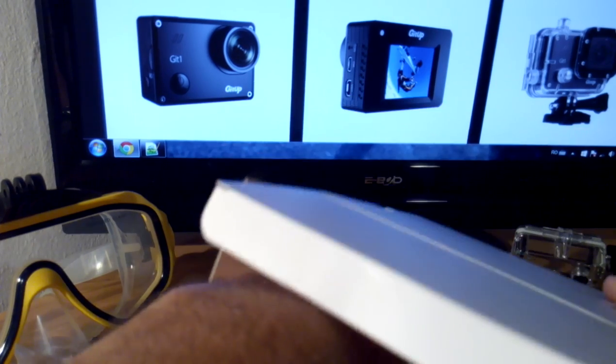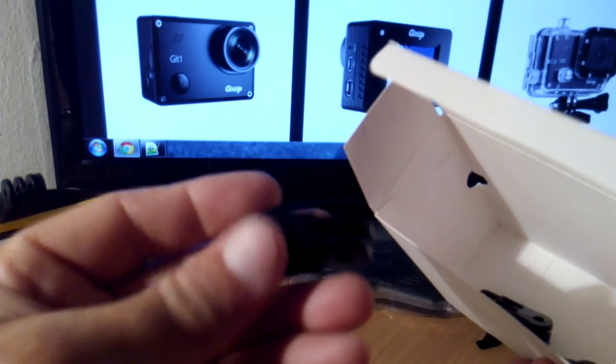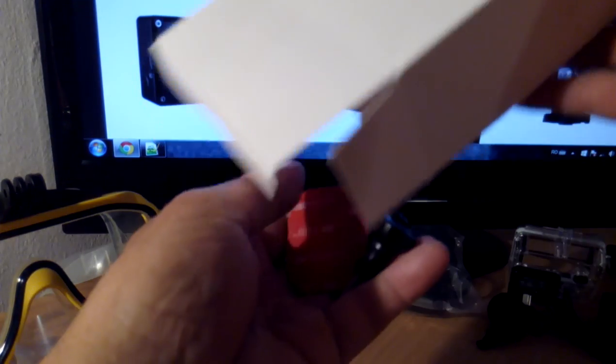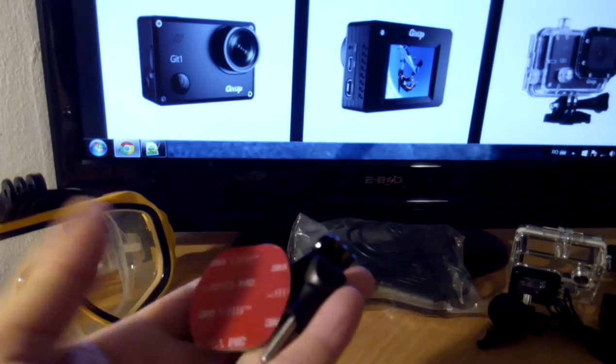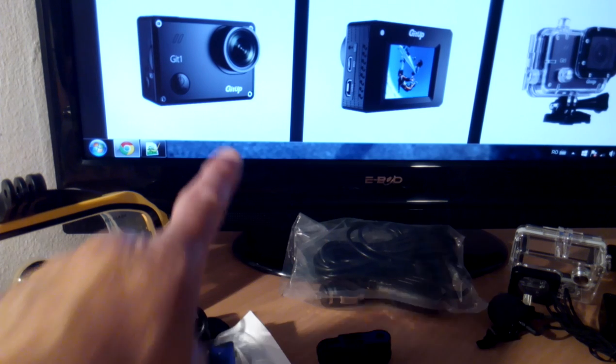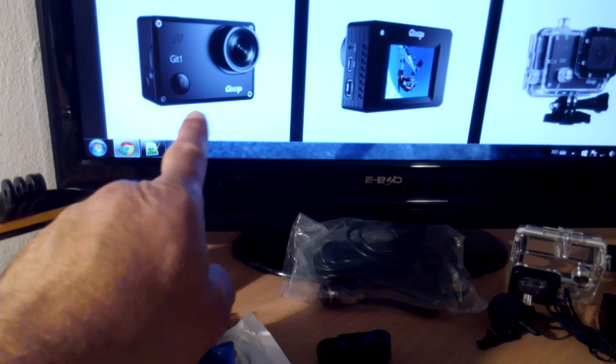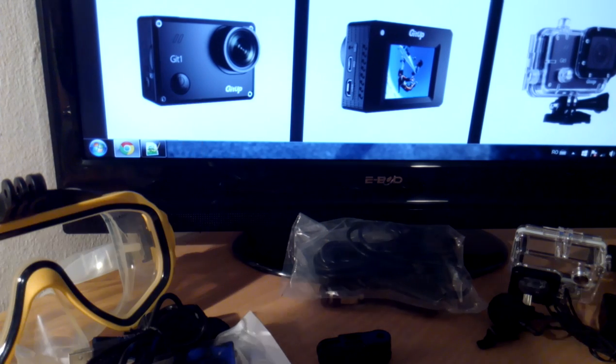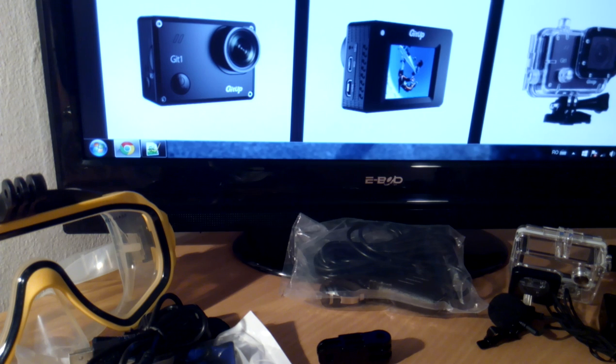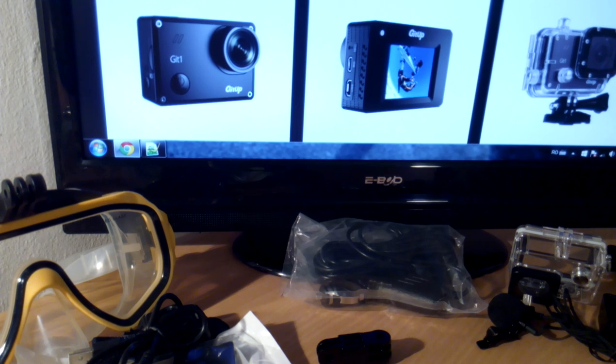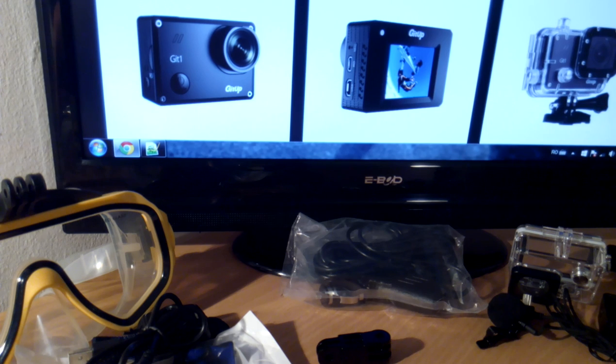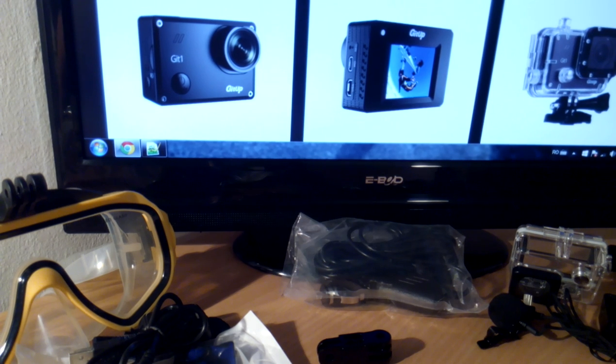These are the mounts which are contained with the camera. You can see on their website, gitup.com, all accessories which come with the camera.